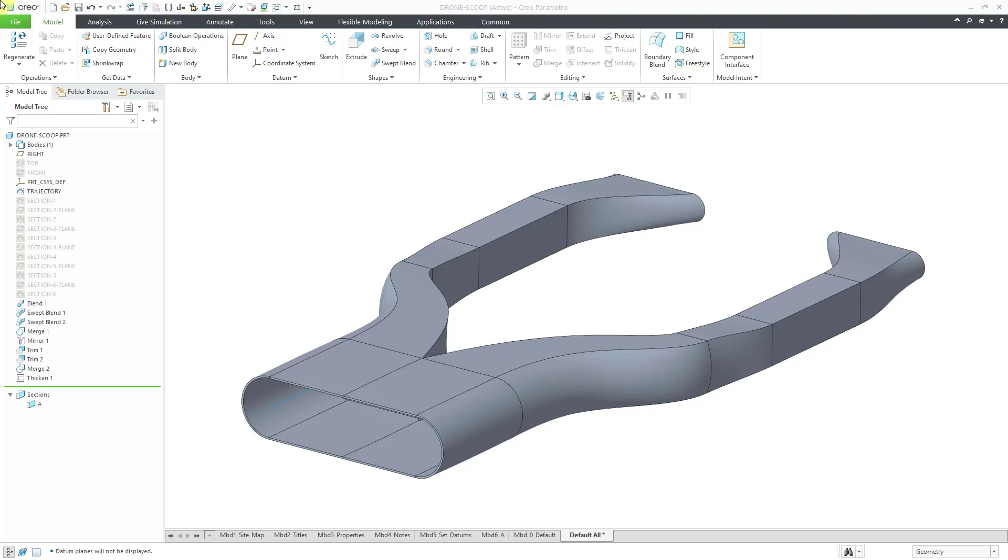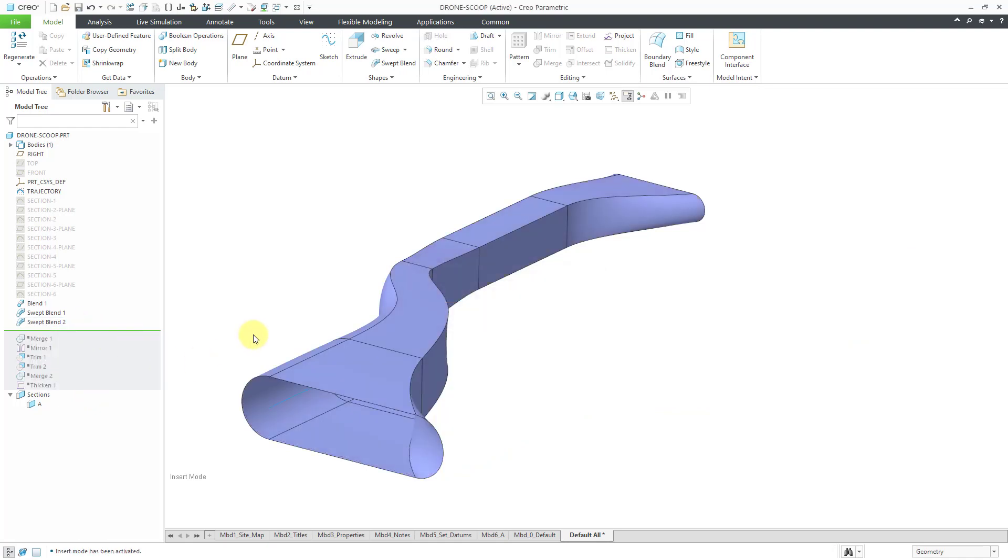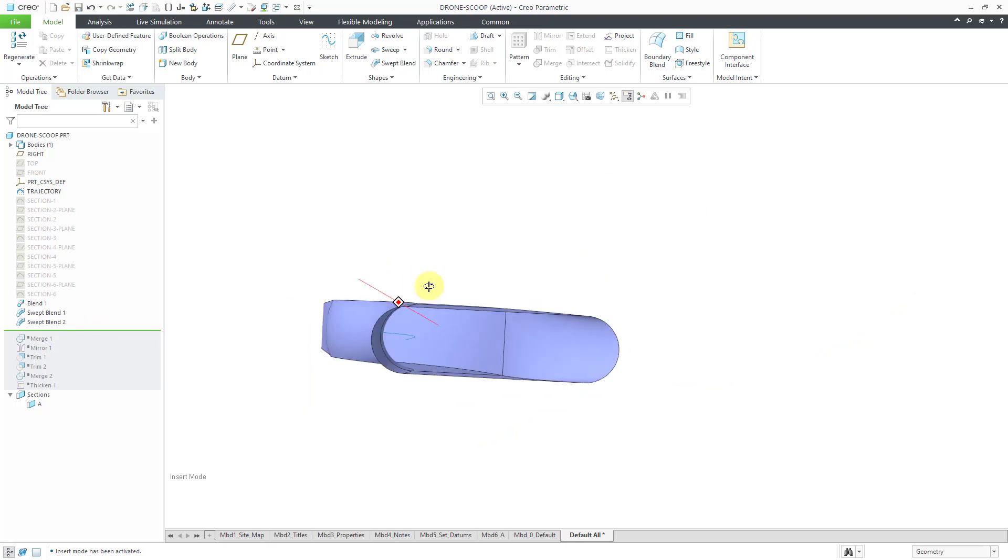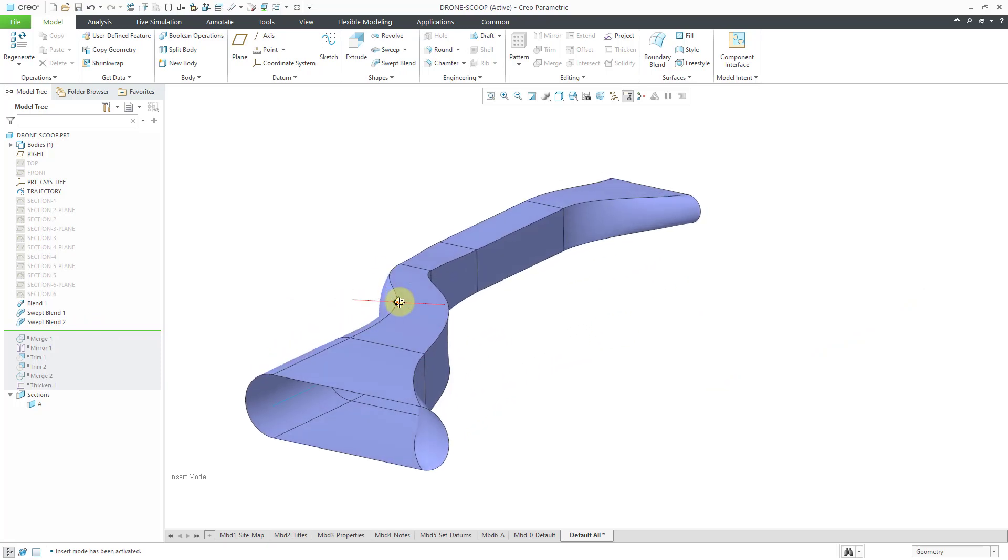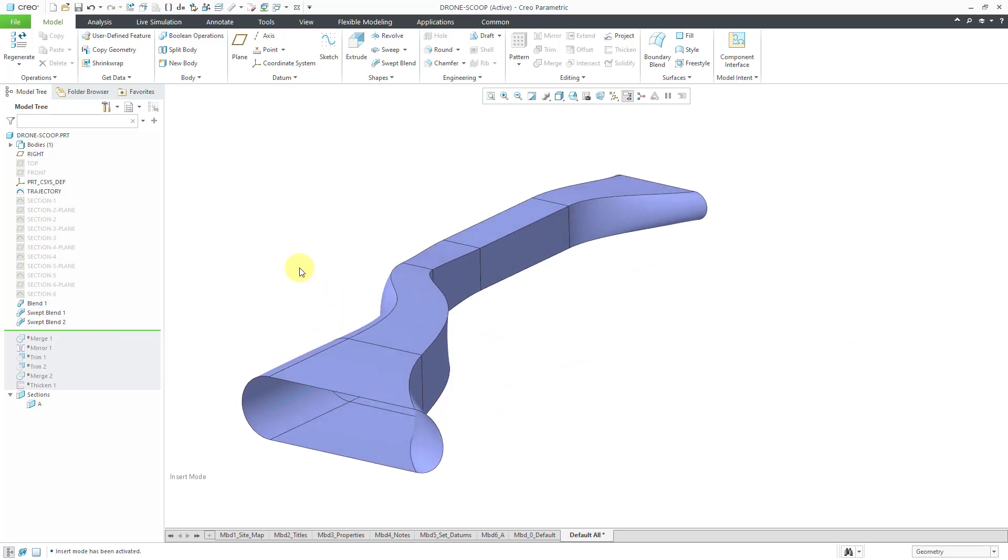To show you, I'm going to use a model I created a couple years ago to demonstrate swept blends. Let me use the insert here bar to roll back the model to some previous surfaces that I have.